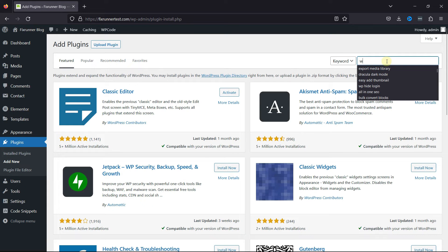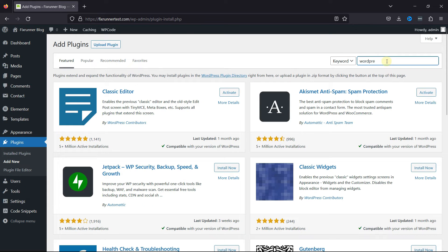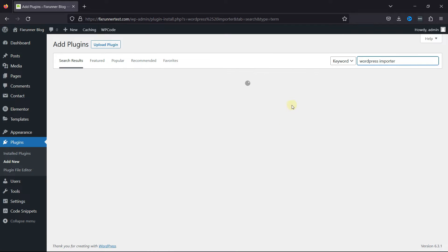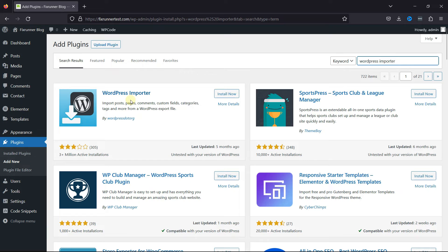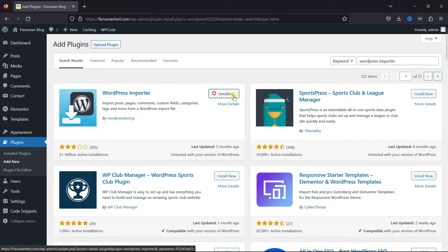Search for the WordPress Importer plugin. From the list of various plugins here, we need to install this plugin. Simply click on Install Now, and once installed, click on Activate.